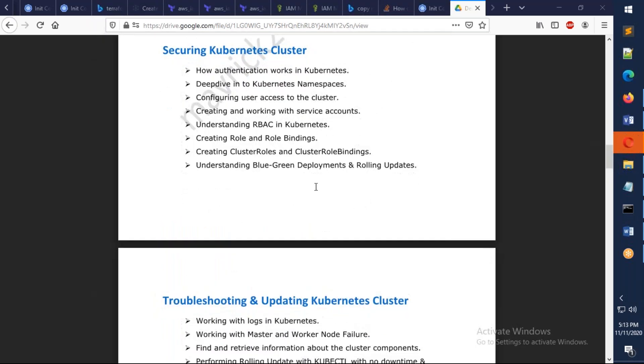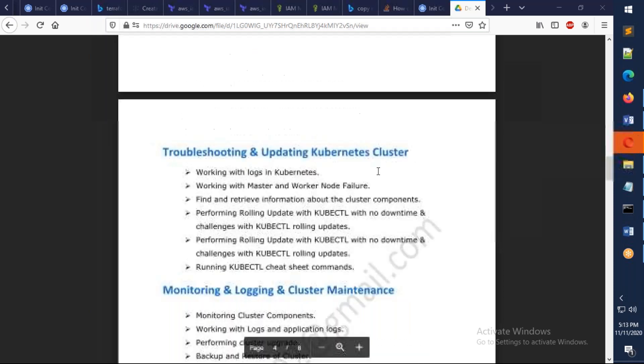We're also going to talk about role-based access control, how you're going to provide access to your Kubernetes. And we're also going to understand about the different types of deployments.